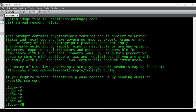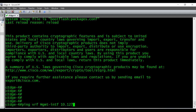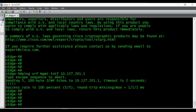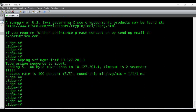Before transferring the file from the FTP server, we have to make sure we are able to ping that FTP server IP address. My FTP server is reachable via VRF, so I'm giving a VRF ping. I'm able to ping my FTP server successfully.